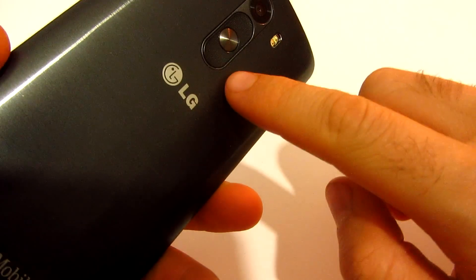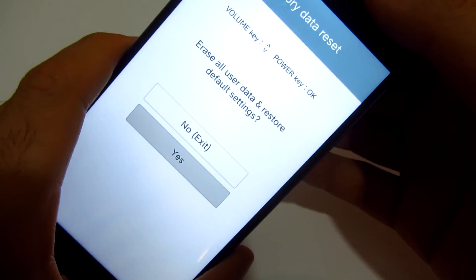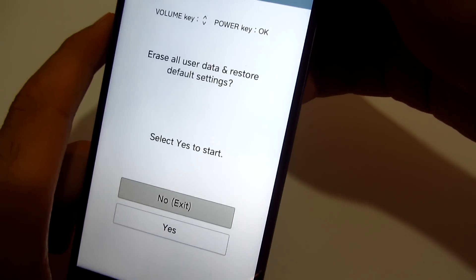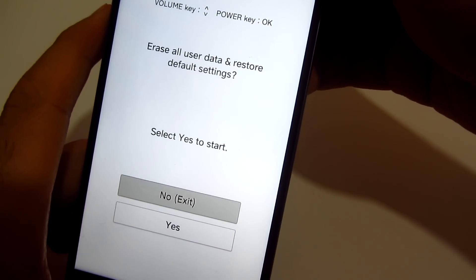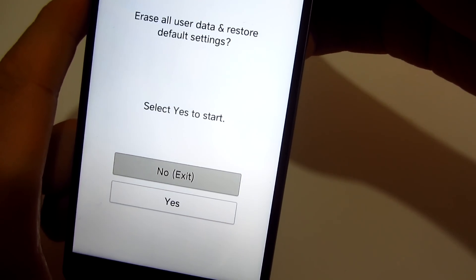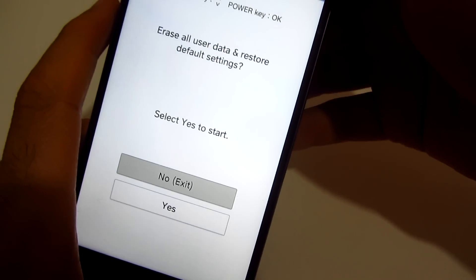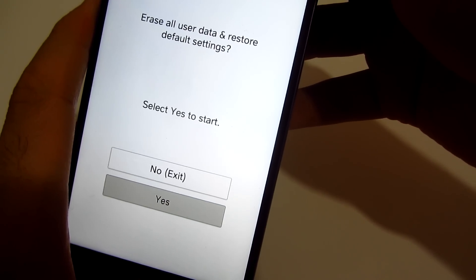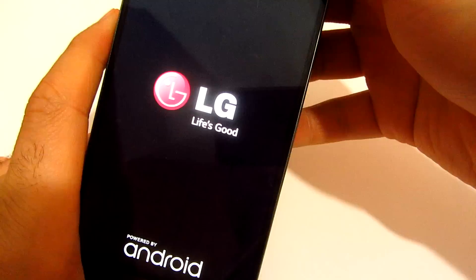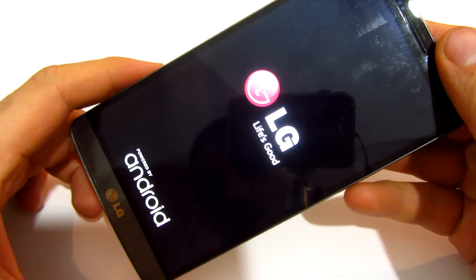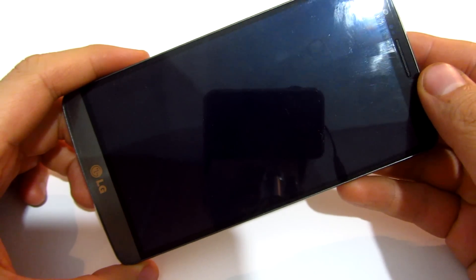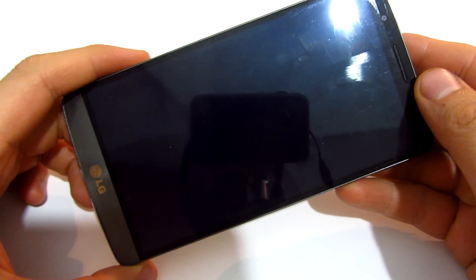Press the power key to confirm — erase all user data and restore default settings. Select yes to start. Let's go down to yes and press the power button to accept it.